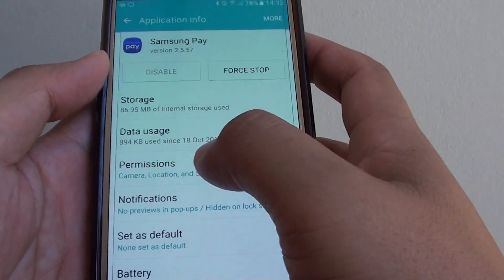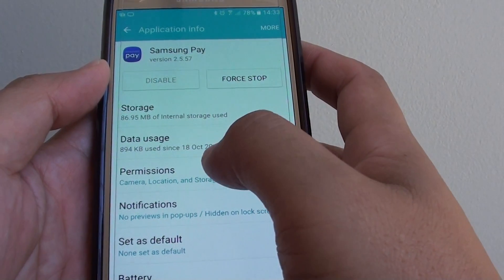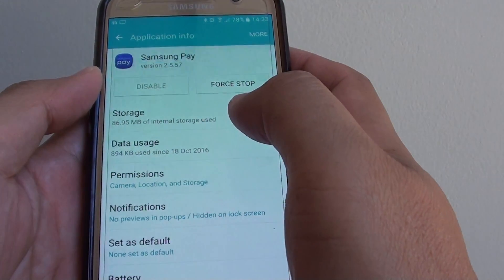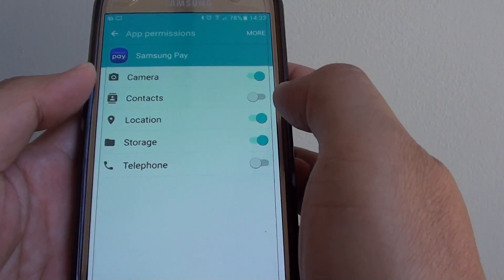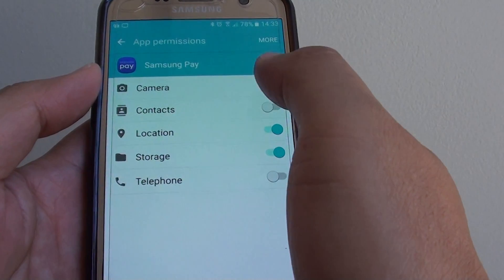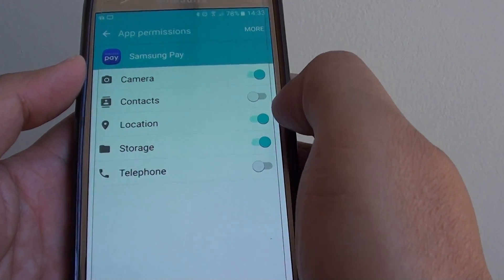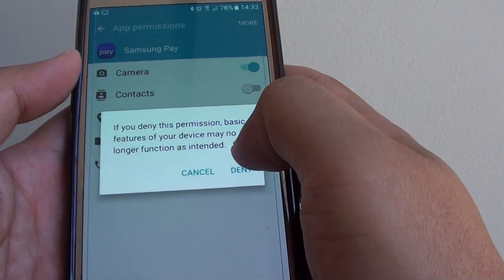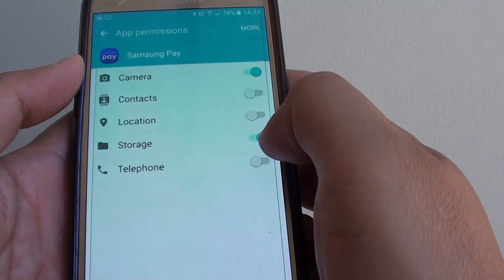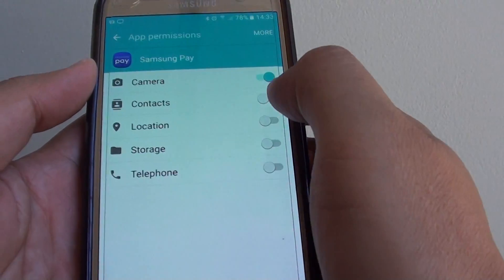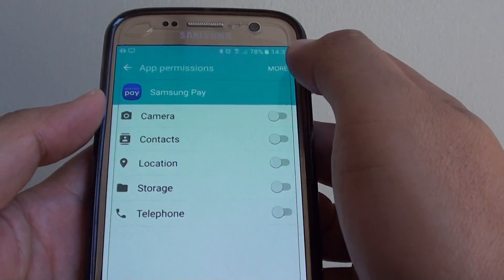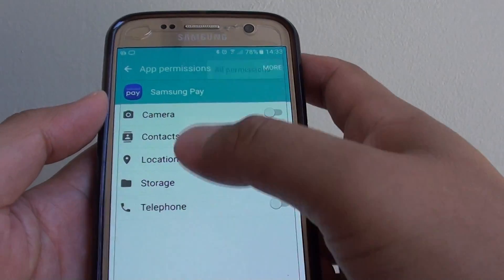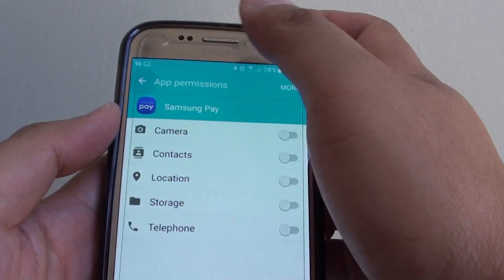There are some permissions here. You can try to go in and see what you can do. Try to disable them. We can try to disable locations, deny storage as well. Just turn everything off, then tap on More and go back.